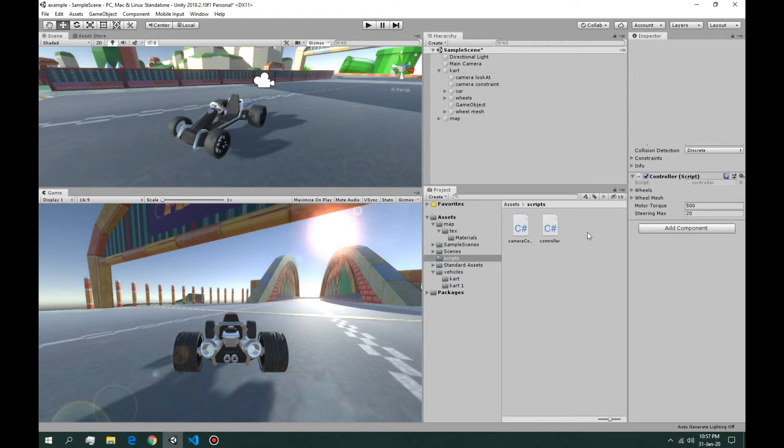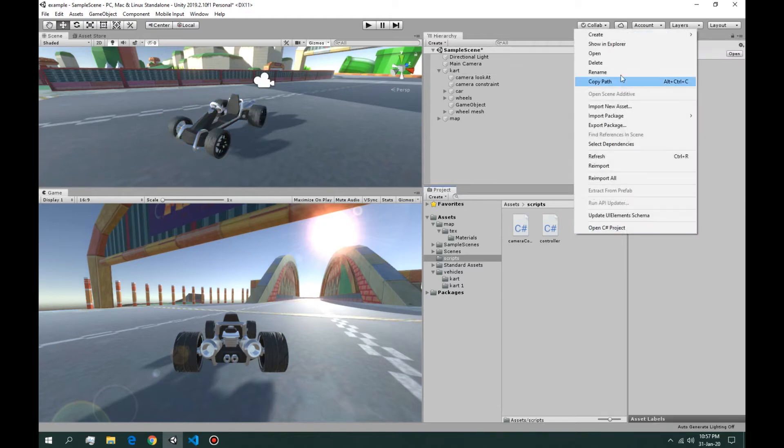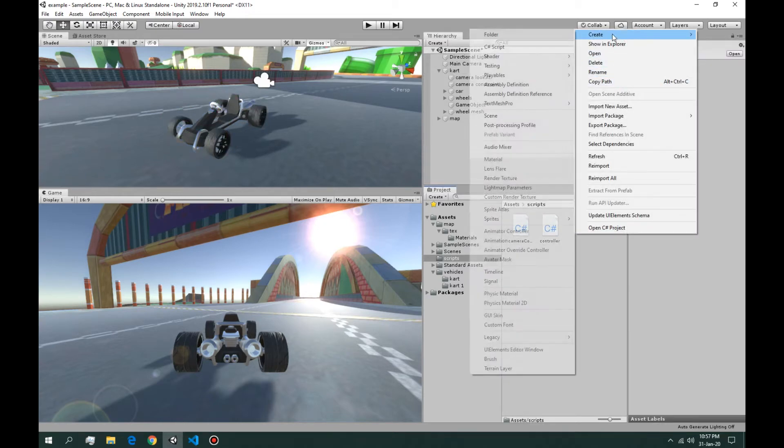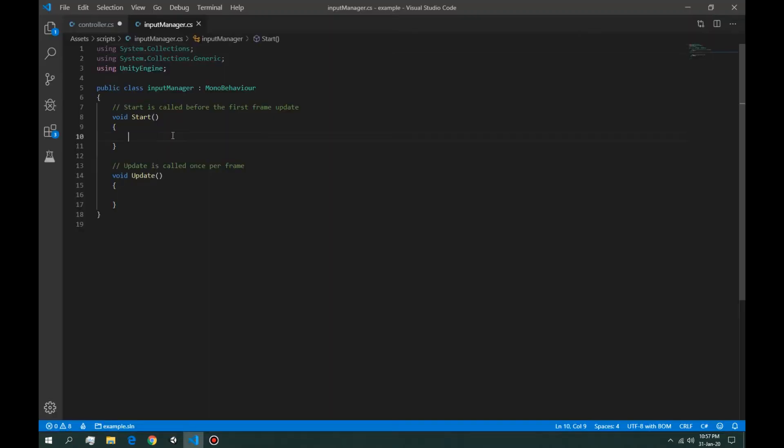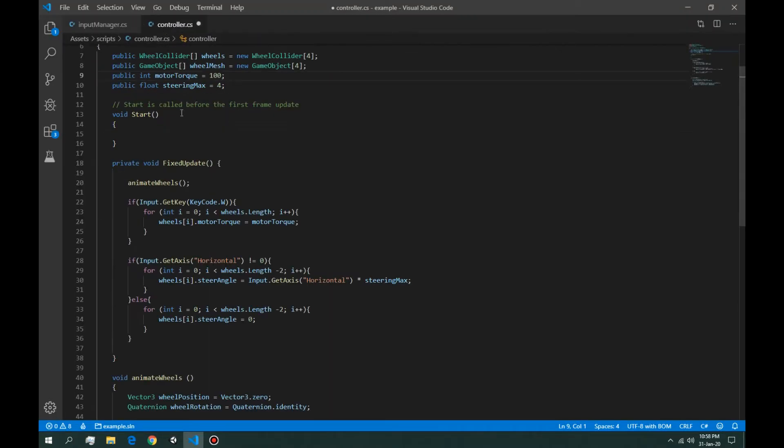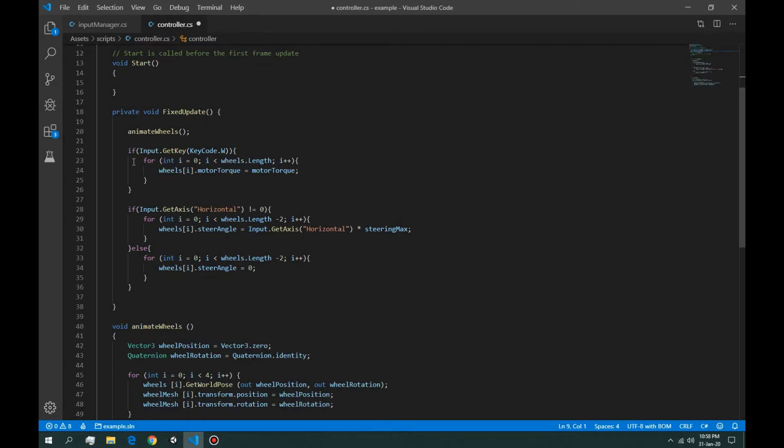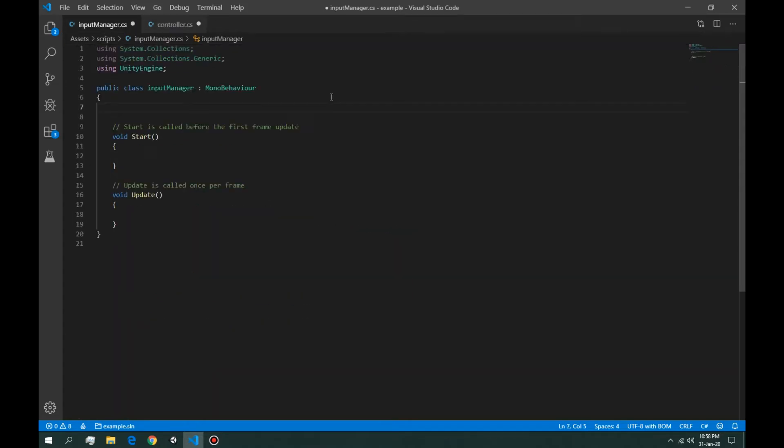Now we're going to create a new C# script and we're going to call it input manager. We're going to need this script to control our inputs for the vehicle. We're going to initialize some float variables, public floats. The first one is going to be vertical.